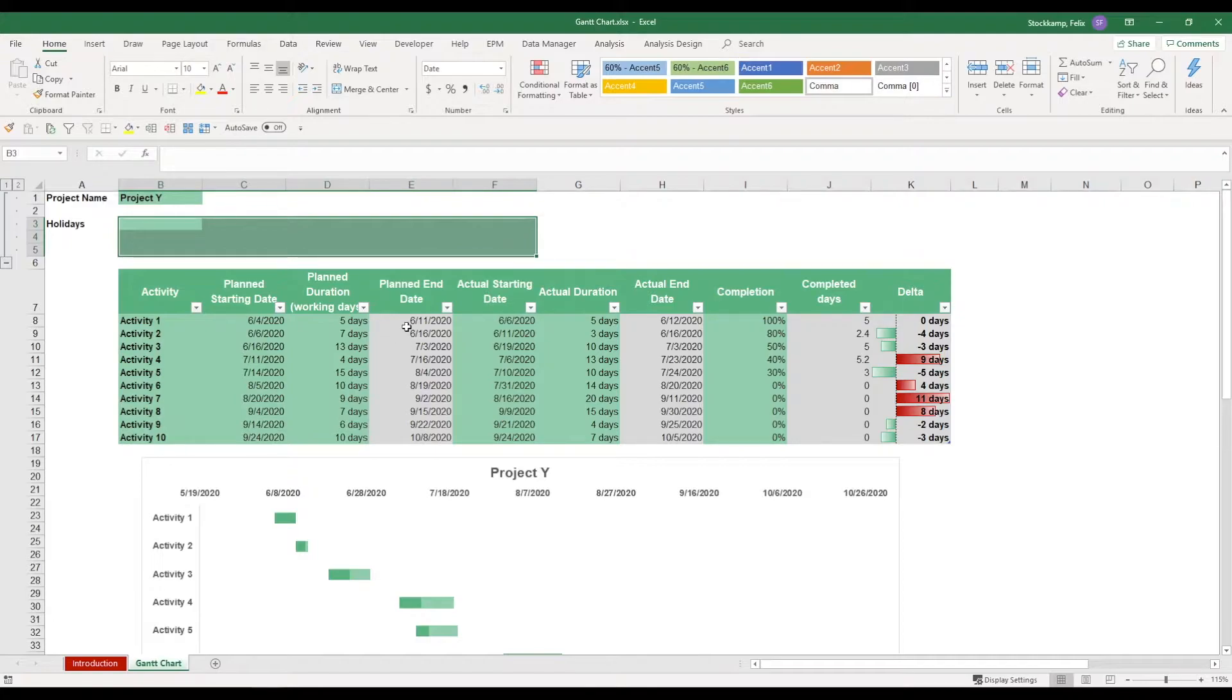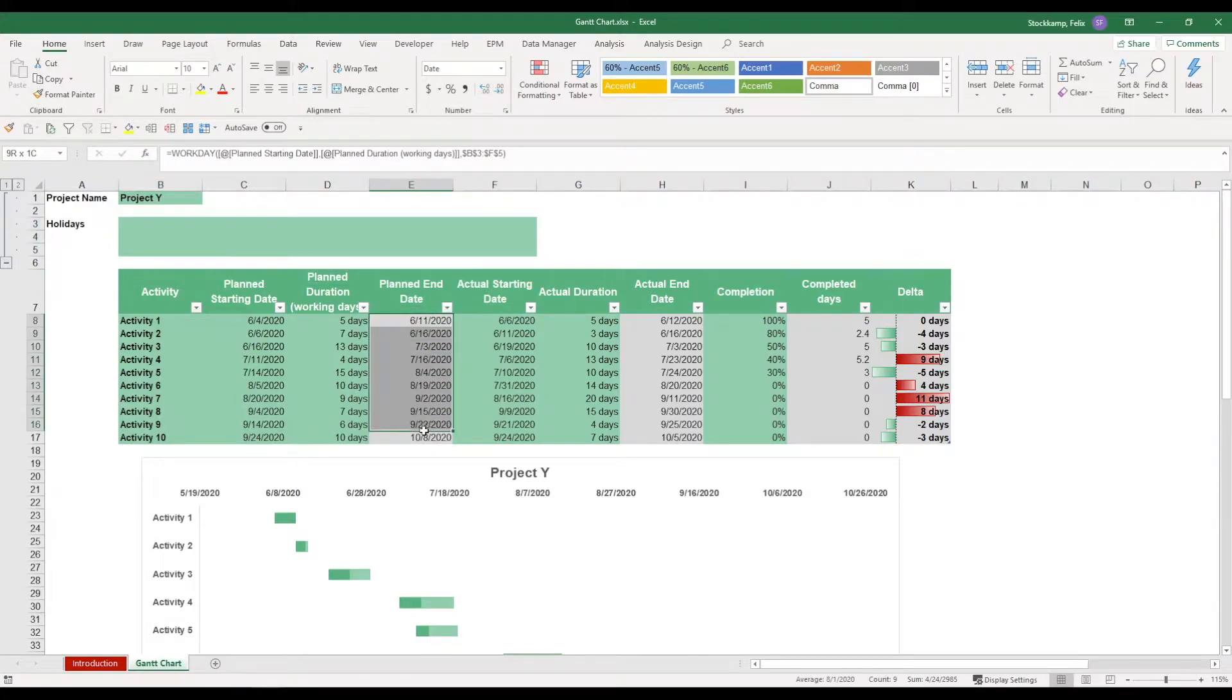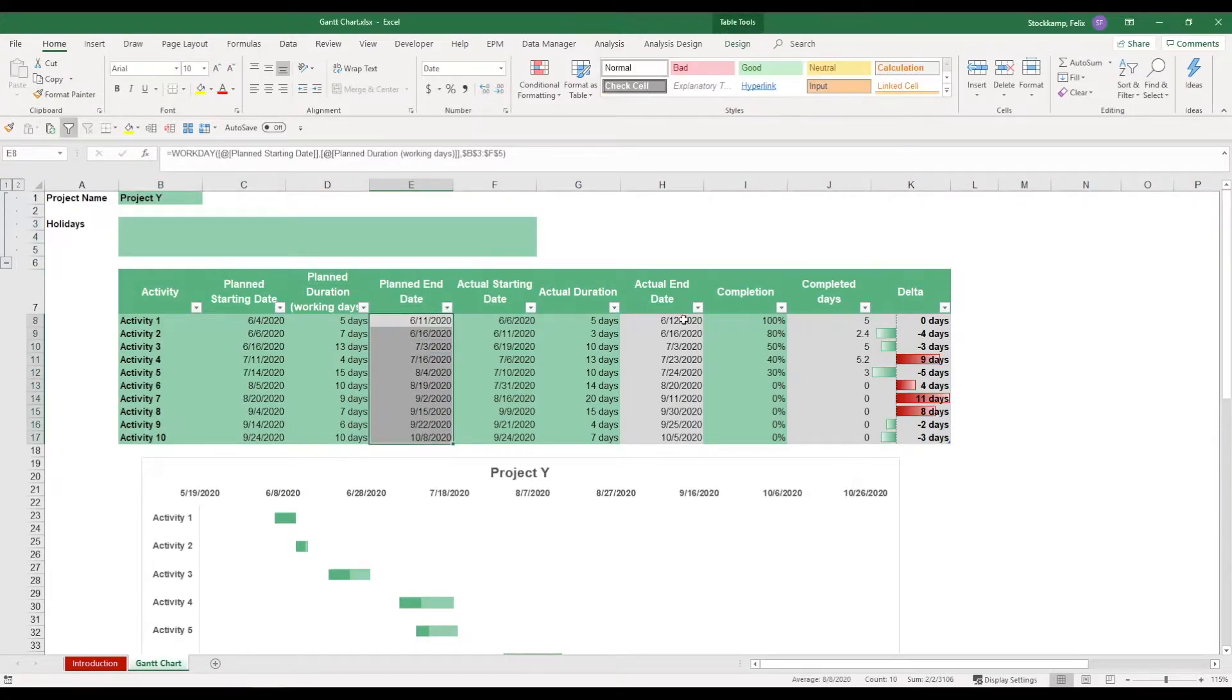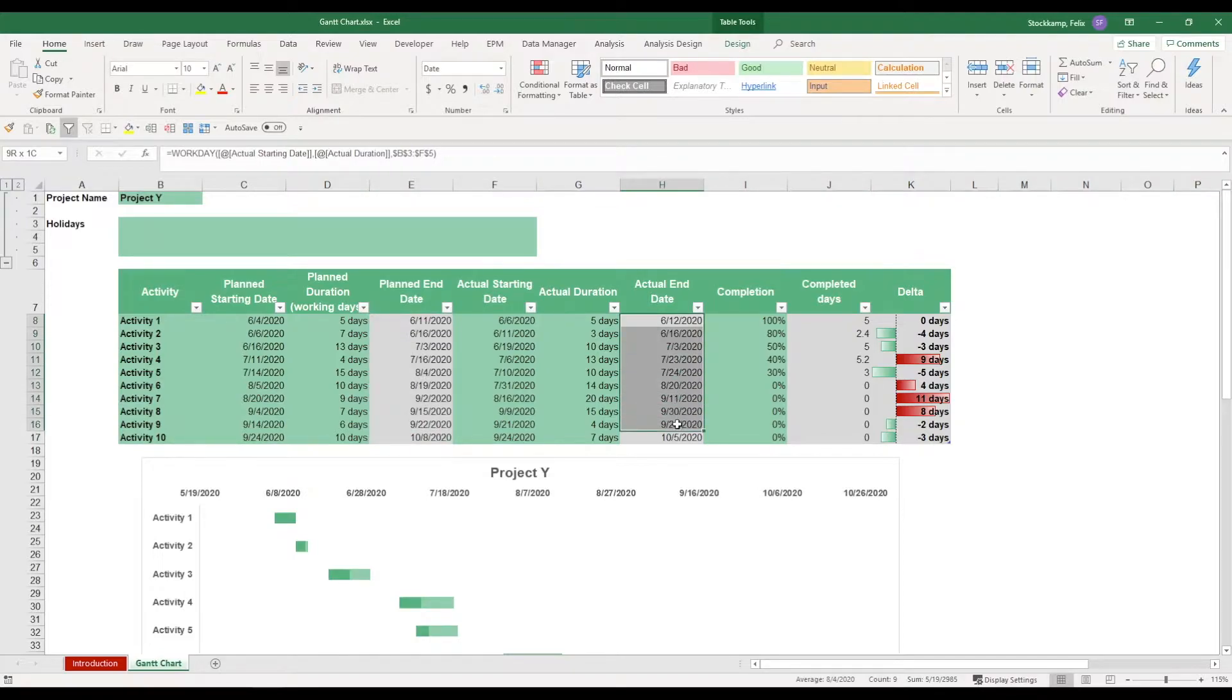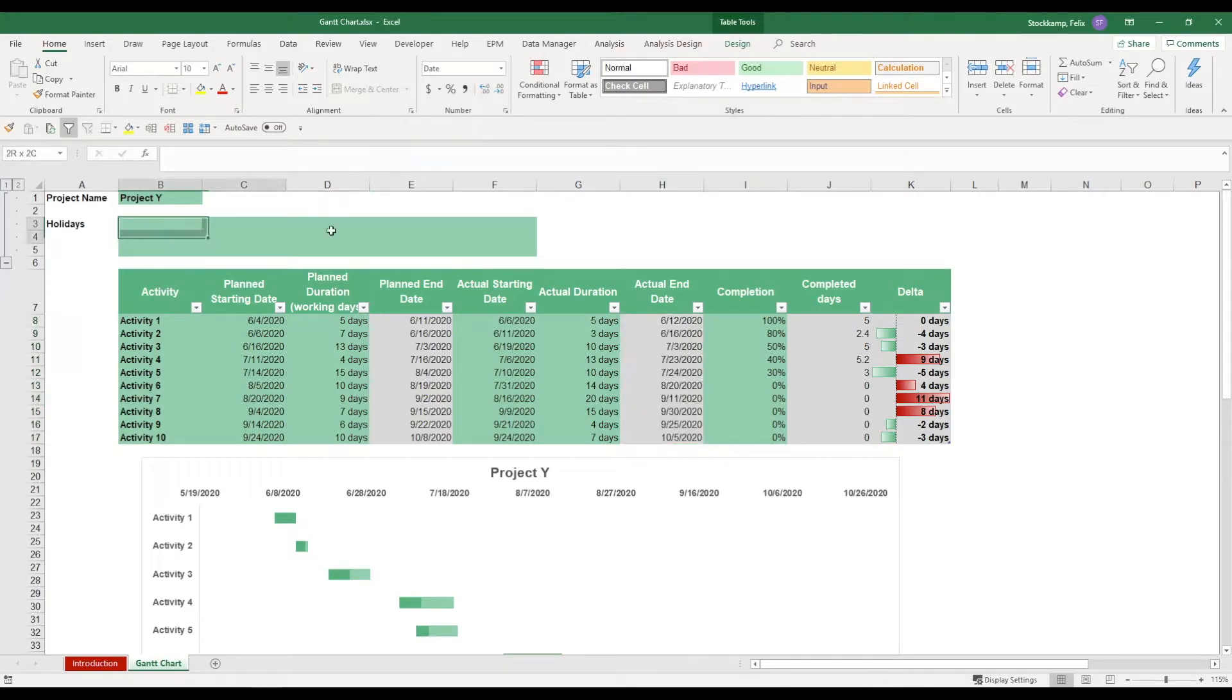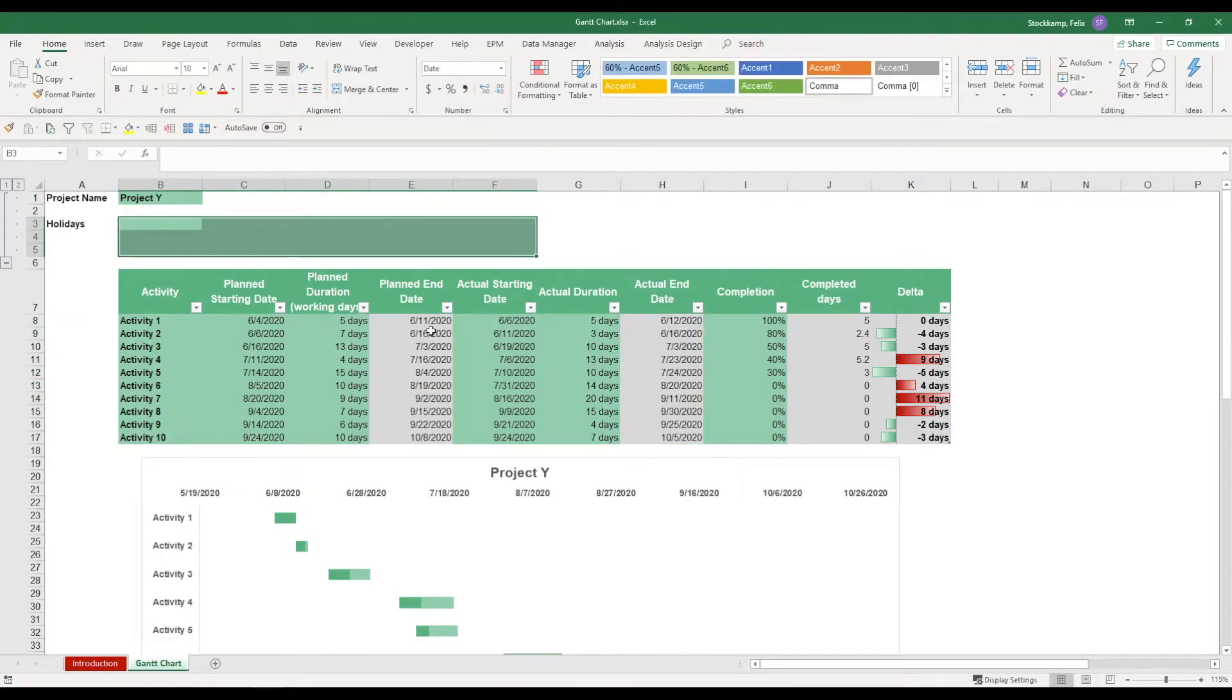So everything in gray is calculated automatically, no need for you to take any action here. However, if you've edited the holidays over here they will of course be excluded from the planned end date.